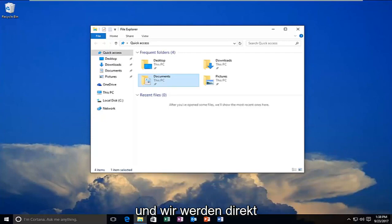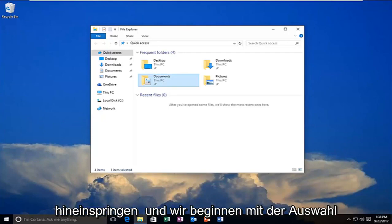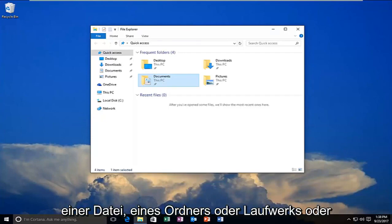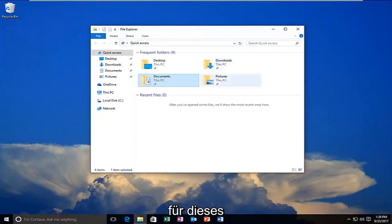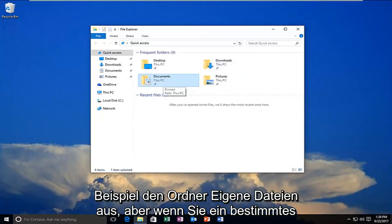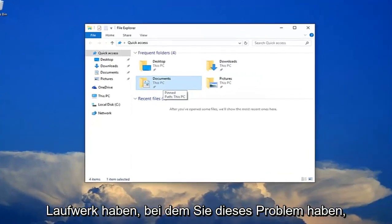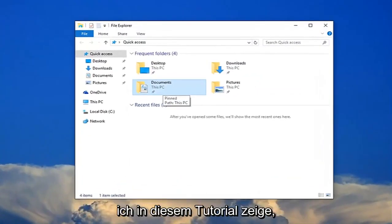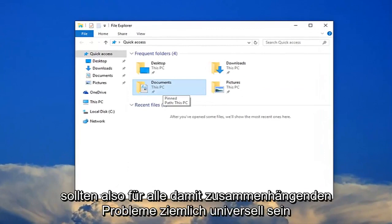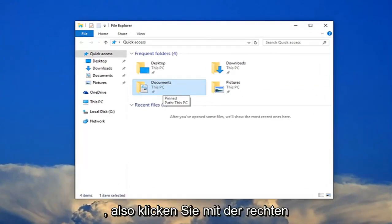We're going to jump right into it and start by selecting whatever file or folder or drive we're having the issue with. So I'm going to select my documents folder for this example, but if you have any specific drives that you're having this problem with, just follow along with the same steps I'm showing in this tutorial so it should be pretty much universal for any issues related to this.